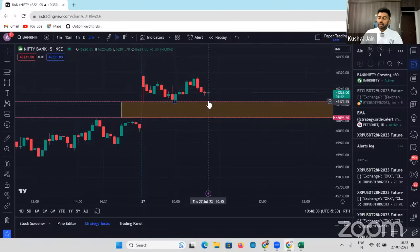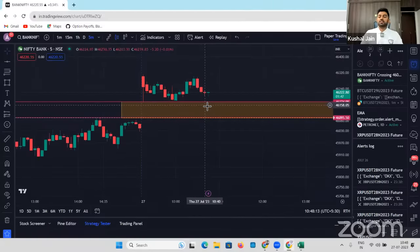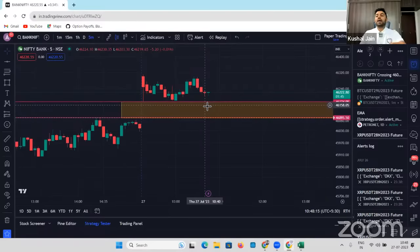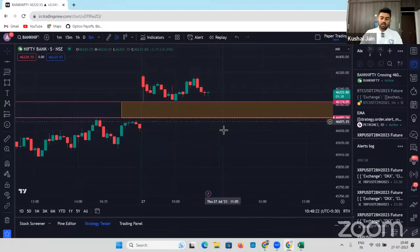Whenever this particular line is breached by any of these candles, I would want to immediately buy an at-the-money put of Bank Nifty with two days to expiry. How can I do that? It's very simple — we'll go to AlgoFox, then to Watchlist.